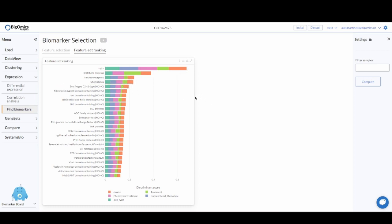This concludes my short introduction on the biomarker selection tab in the Omics Playground platform.